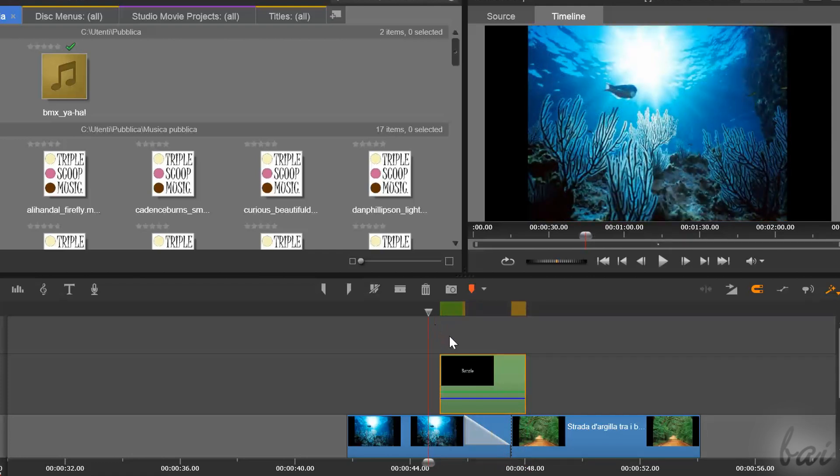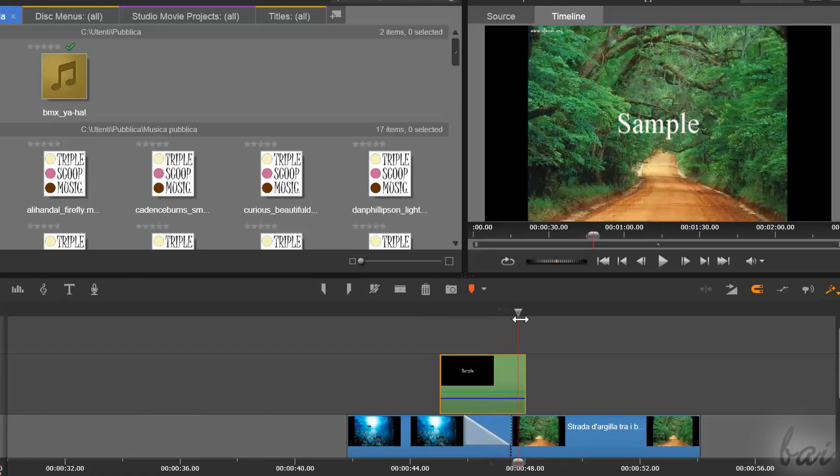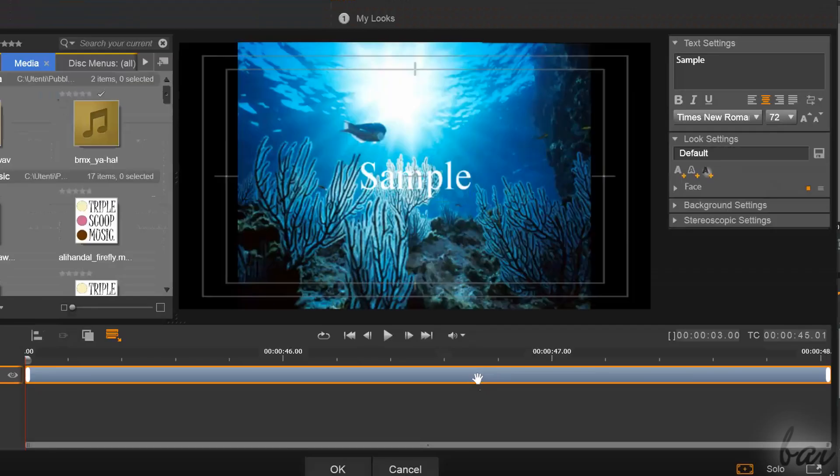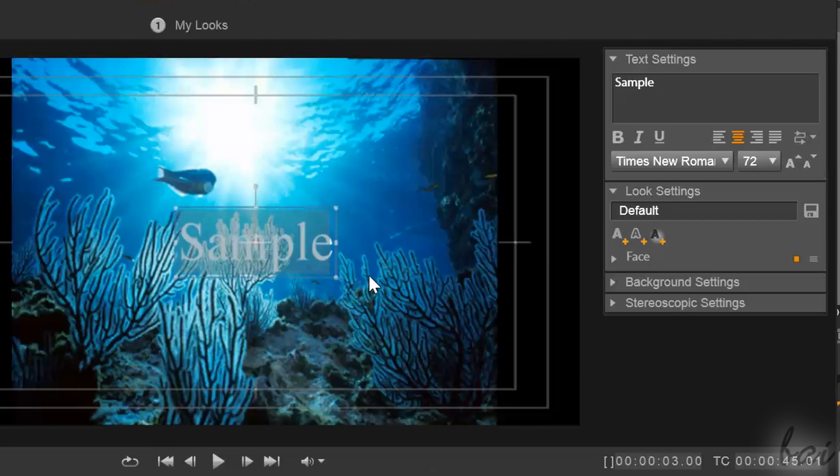Once done, you will add the right duration in time inside the Title Editor and also the right preview to check your text. On the right, under Text Settings,